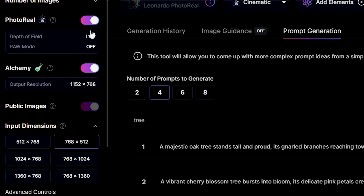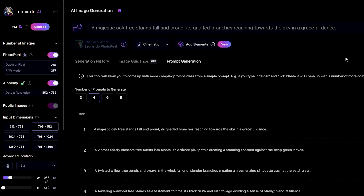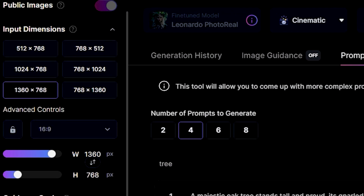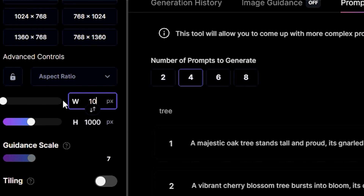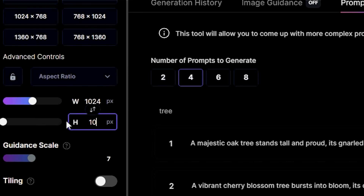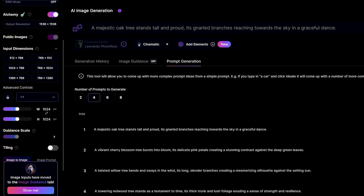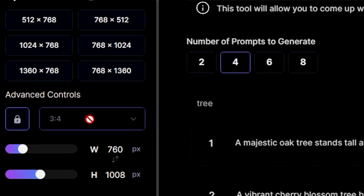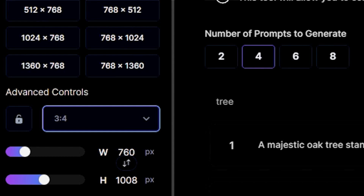Coming next is the Public Images option, a premium feature which lets you share your image to the community feed. Scrolling further will guide you to the image resolution segment, through which you can adjust the dimensions of your images. 1024x1024 is the optimal resolution that the AI sets for you, although you can change it per your liking. You can also set the aspect ratio to your desire — for example, if you want something close to an Instagram or YouTube Short, you can choose the 9x16 aspect ratio.